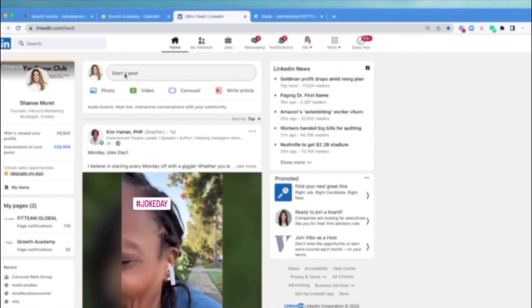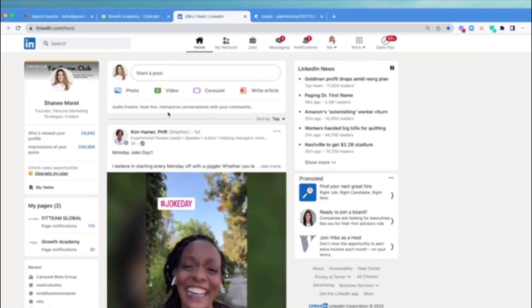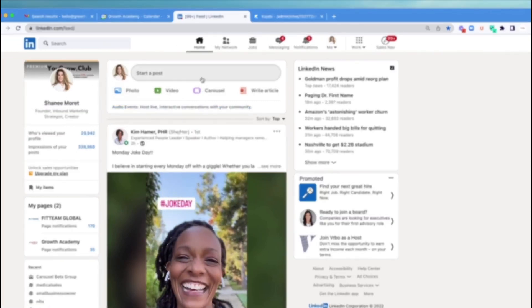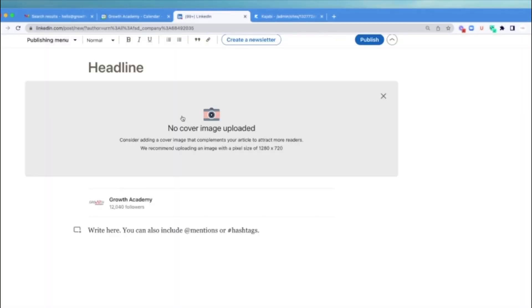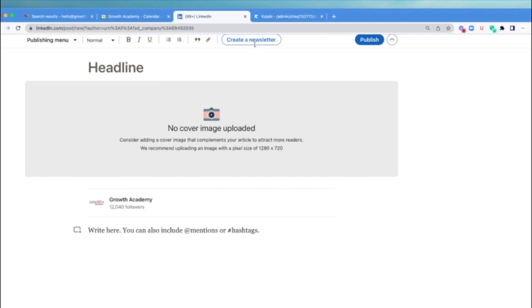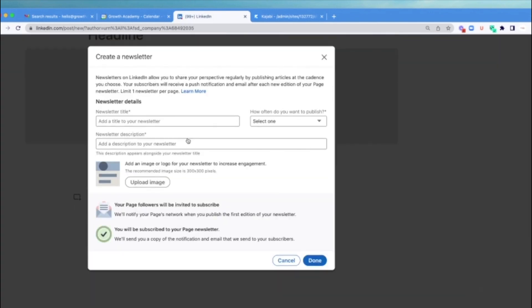This is how you actually launch a newsletter. The first step is to go to your LinkedIn newsfeed. The second step is to click Article. Then at the top, you're going to see an area that says Create a Newsletter.